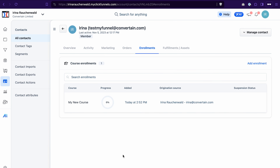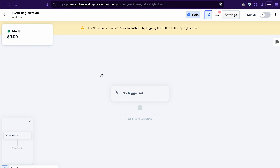With that, this contact will receive an automated email from ClickFunnels with a link to access the course. The third way to enroll contacts into your course in ClickFunnels 2.0 is by using a workflow. This approach works great if you have a free course and want to give access automatically — for example, as a bonus when a user opts in on your funnel page built in ClickFunnels 2.0.